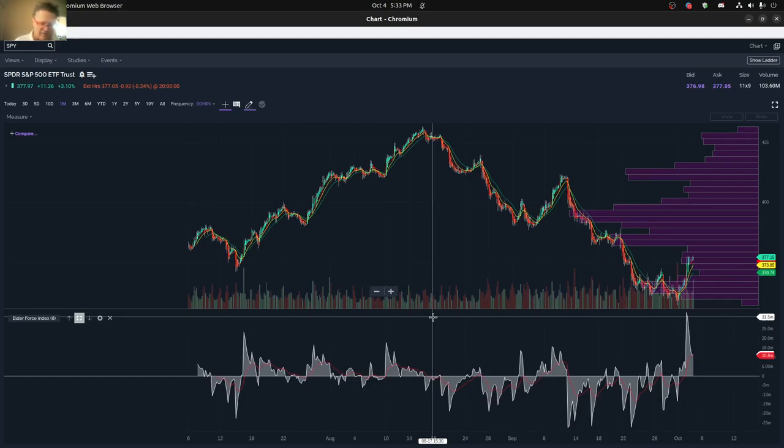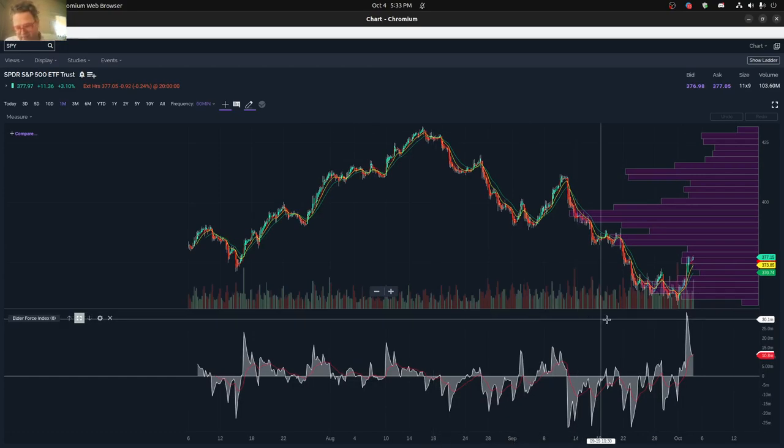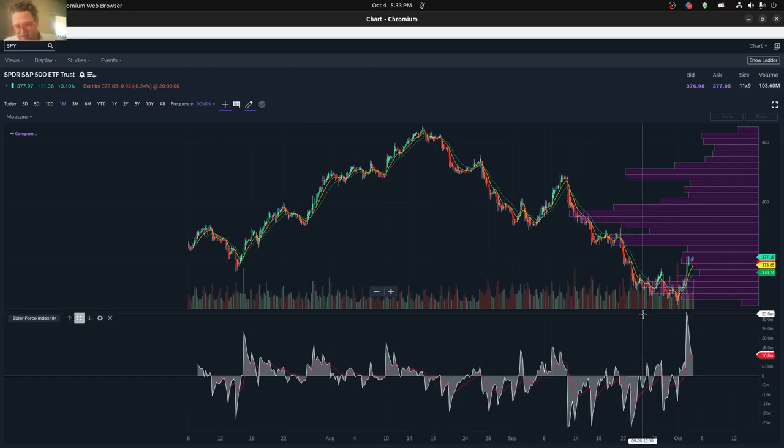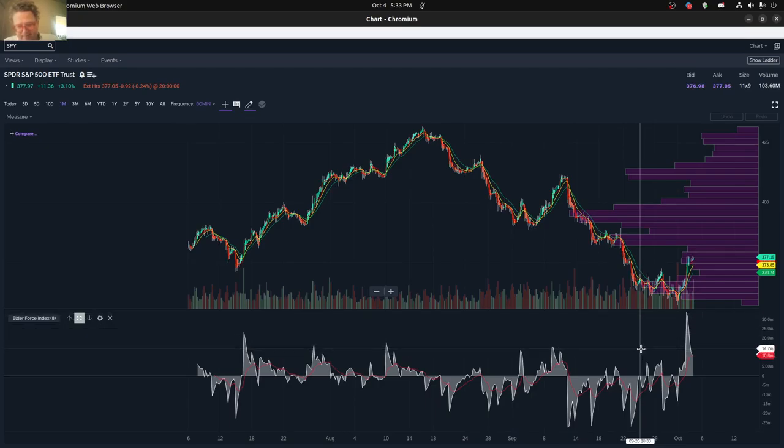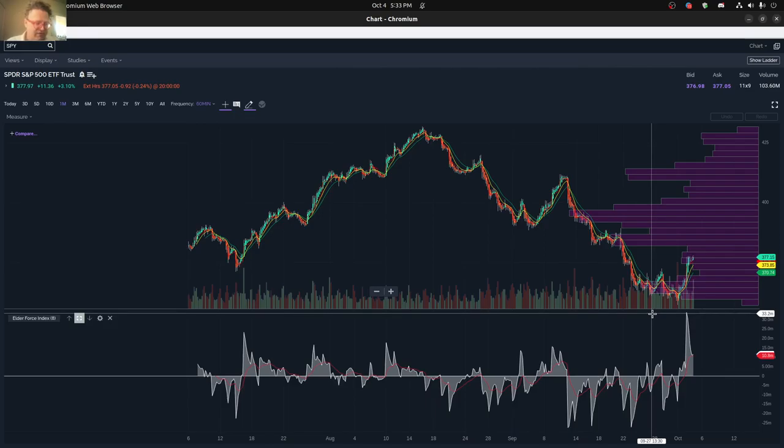Now if you take the price times the volume, you actually see that we are by far in the highest range right now. These other moves up that we've seen have been big, but the one that we saw today was one of the largest upward moves that we've seen in quite some time.